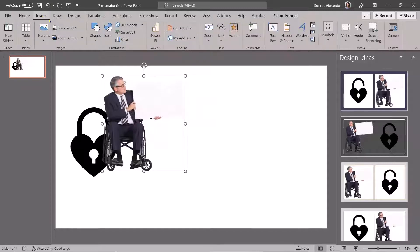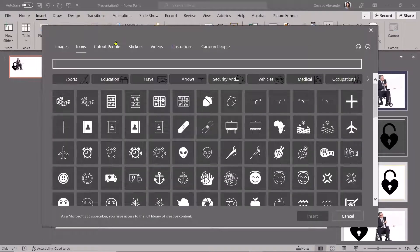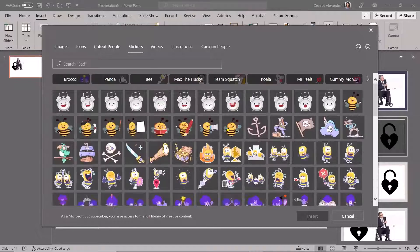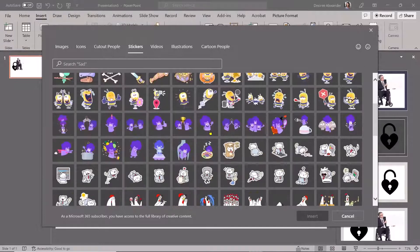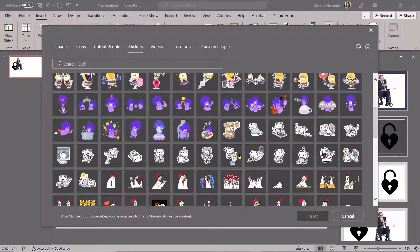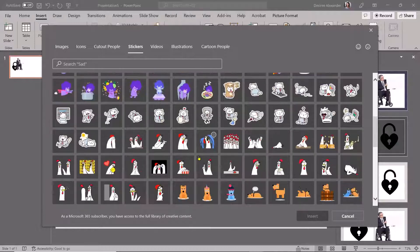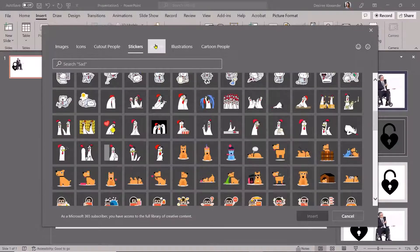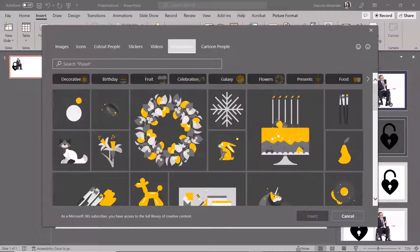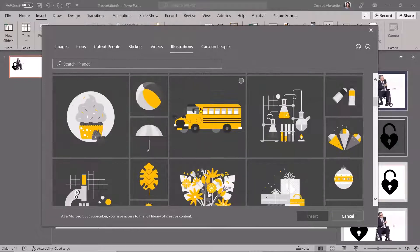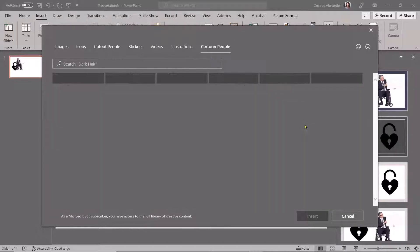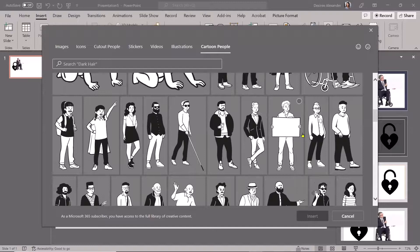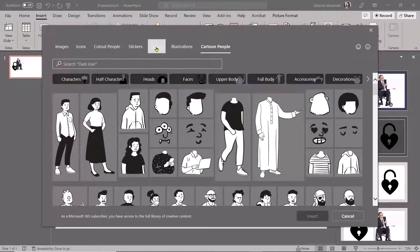And then I can come back to Insert Icons. And you have different things like stickers. Now stickers are going to be, you know, on top of whatever. It's like a real sticker is going to be on top of whatever you have on there already. But look at all the cute stickers. And then you have illustrations. So all kinds of stuff that you can use here. And you have cartoon people. And notice they have categories at the top as well.